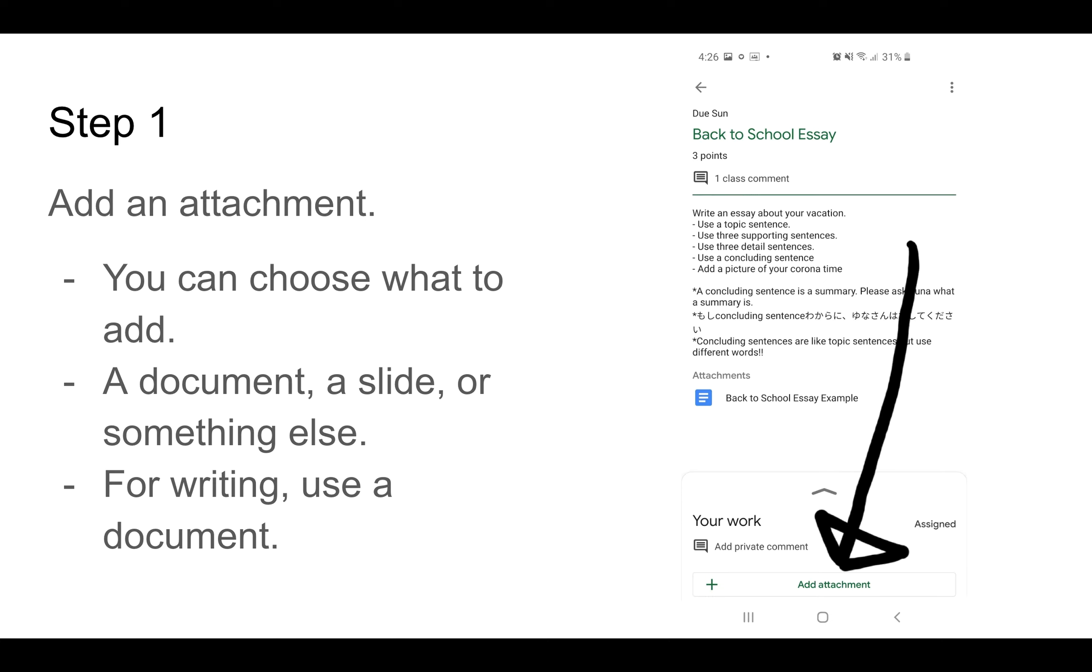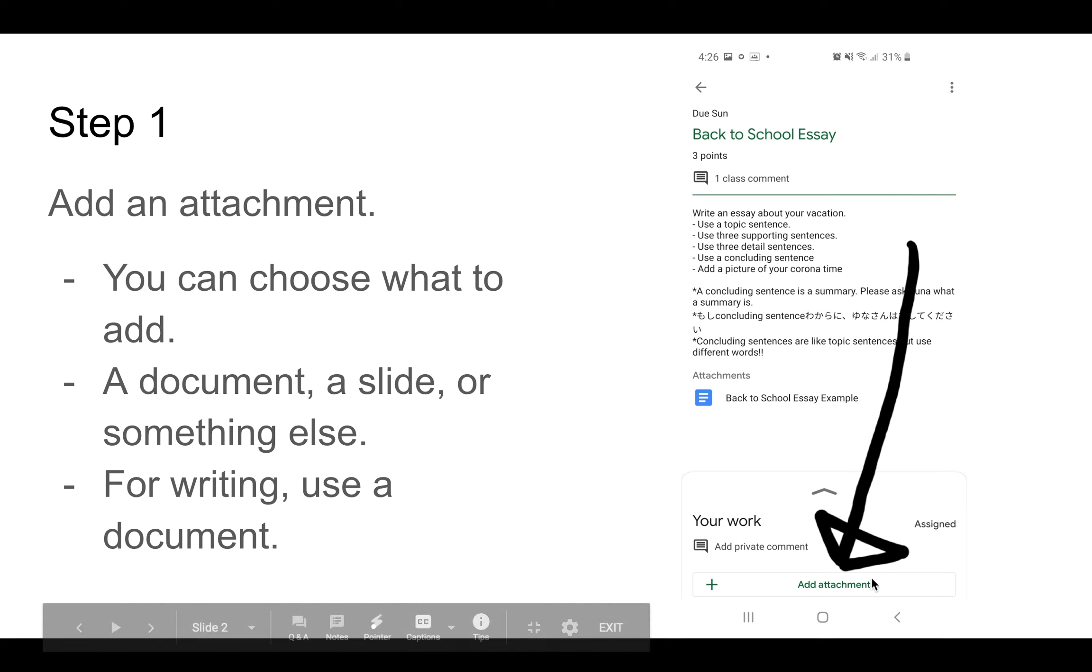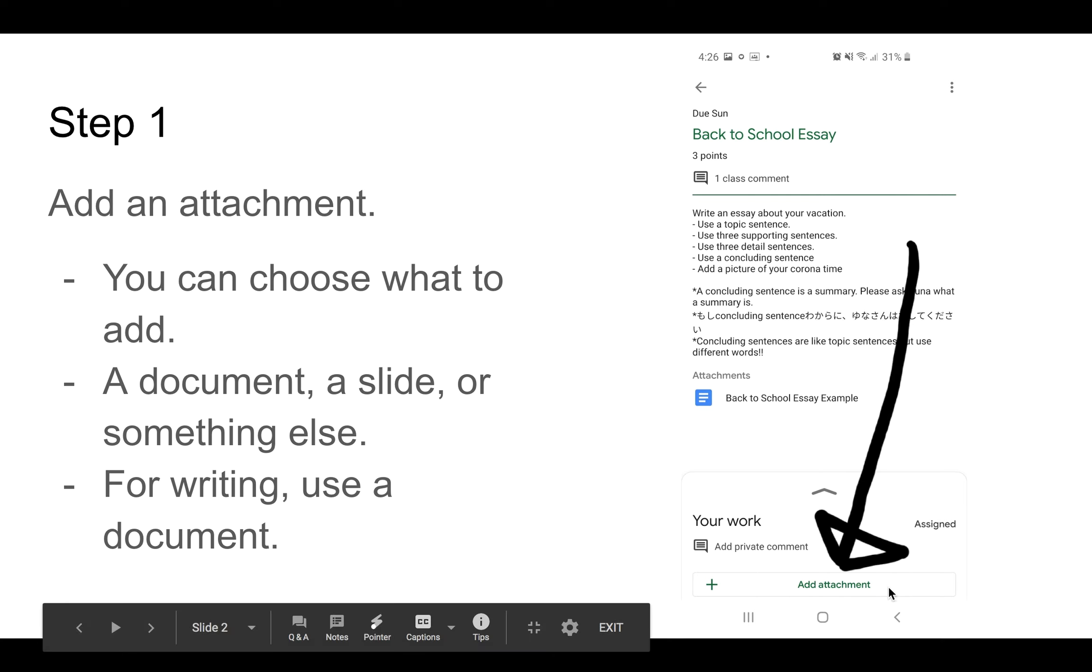First, go to the assignment you want to turn in. Maybe right now you want to turn in your back-to-school essay. You can go to the bottom and click Add Attachment. For you, it will look different because you speak Japanese.